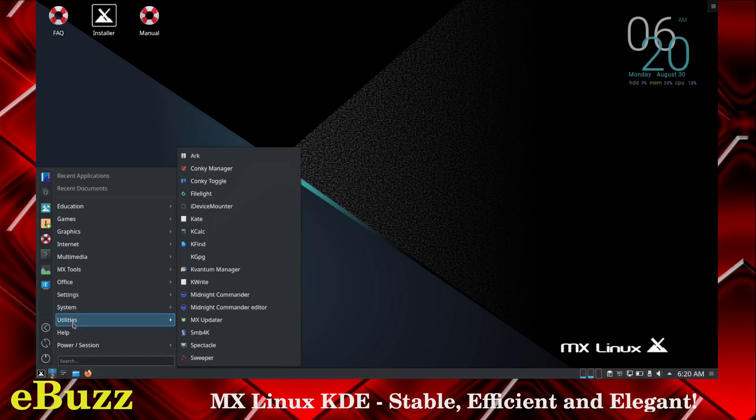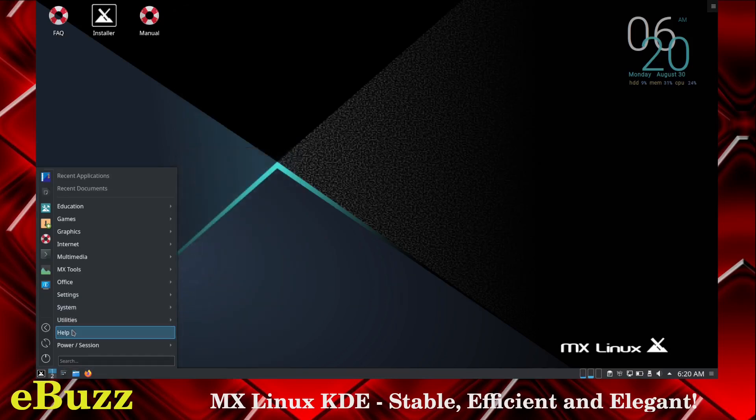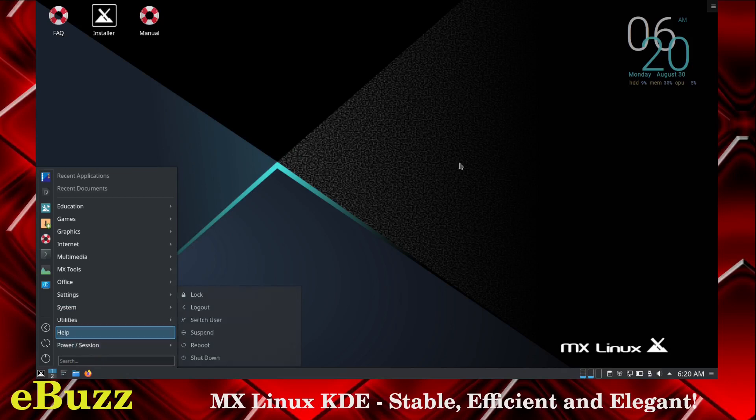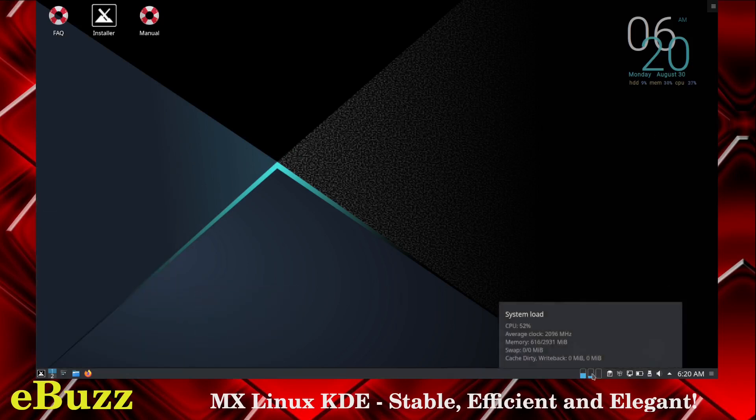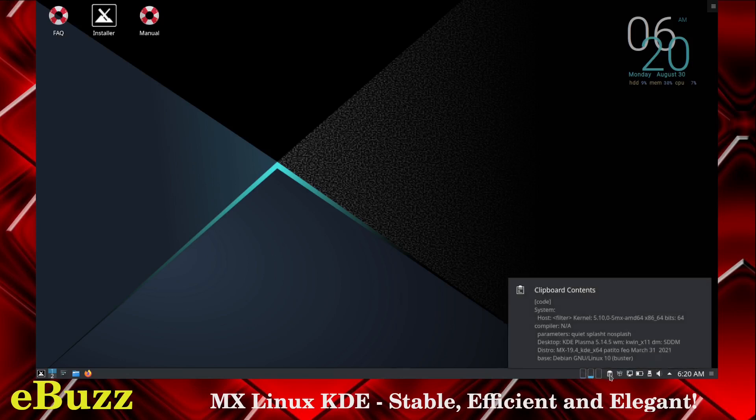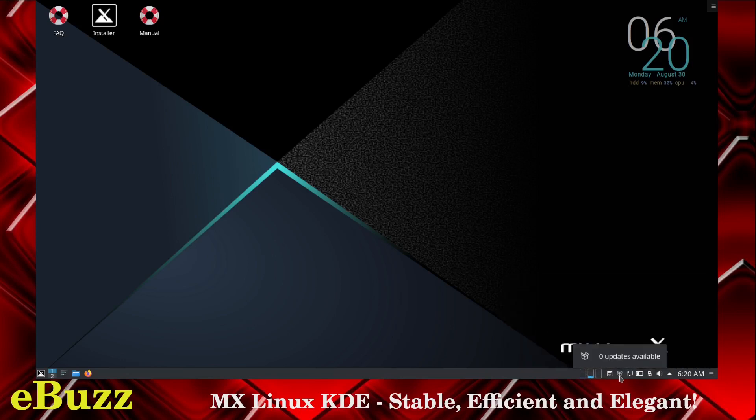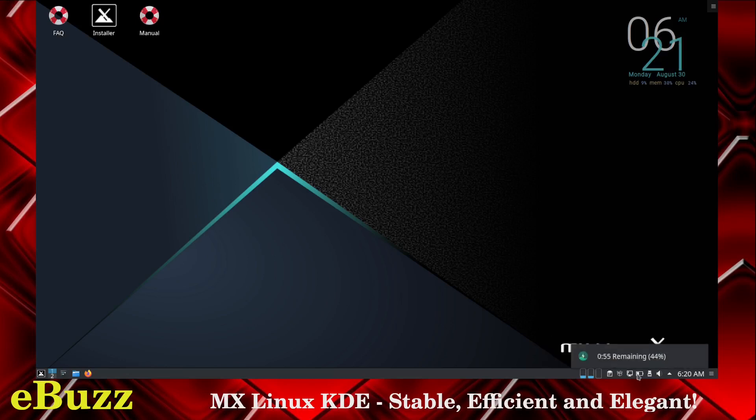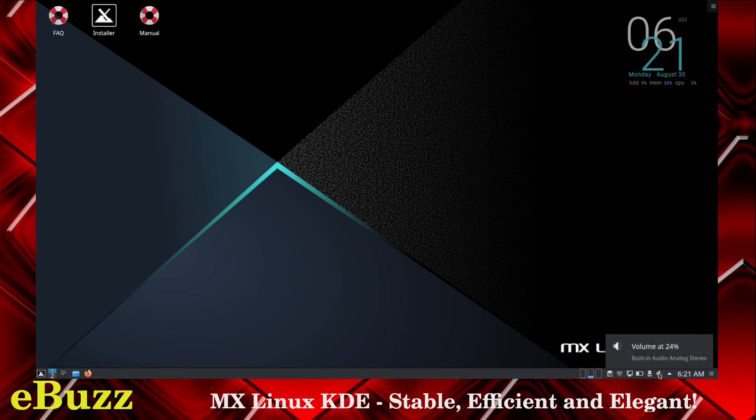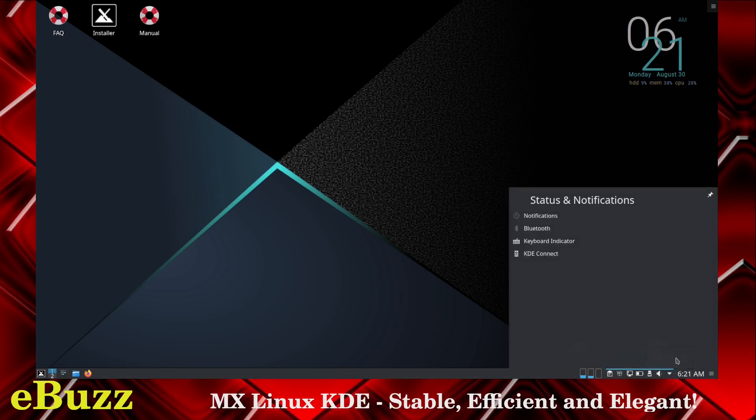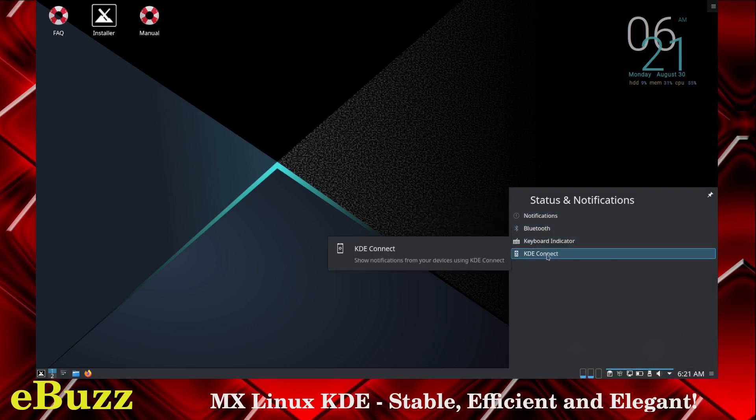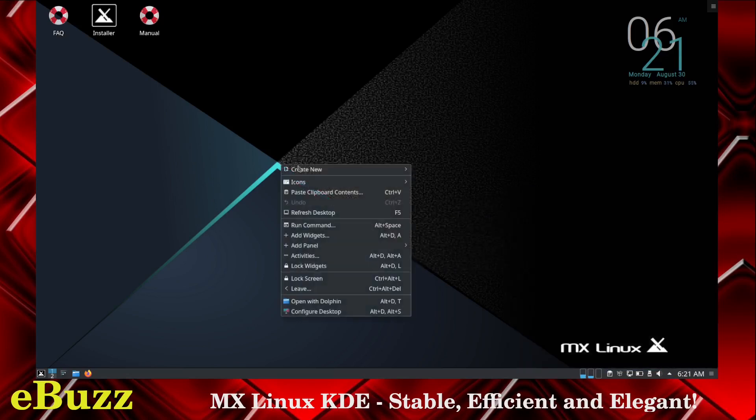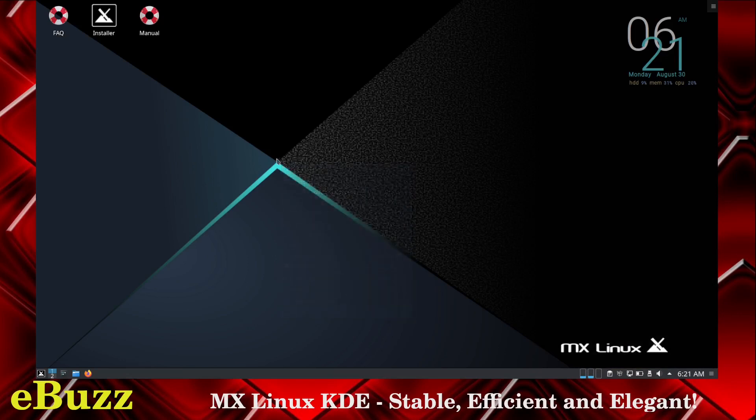Utilities and help. You've got a help area. And then power, reboot, log out, things you need to do. Right side over here, you've got your system load, system memory, clipboard contents, update manager, internet connection, battery life, most recent drive - I'm running off MX live USB. Then you've got your volume. Then you go up and it'll show your hidden icons, which is notifications, Bluetooth, keyboard indicator, KDE connect, and then date and time.